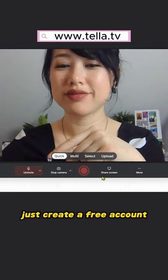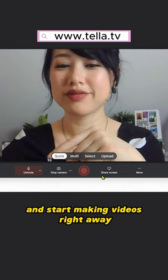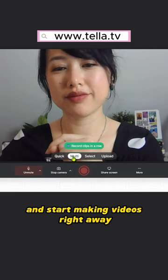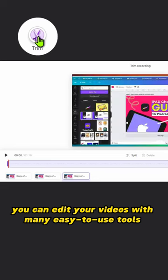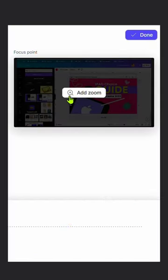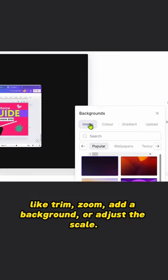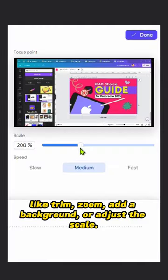Just create a free account and start making videos right away. You can edit your videos with many easy-to-use tools like trim, zoom, add a background, or adjust the scale.